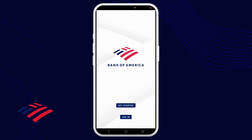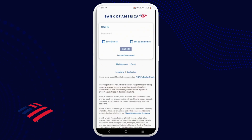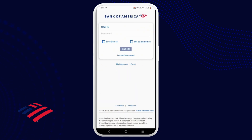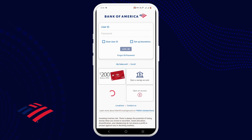Firstly, select the login option to log into your account. Enter your credentials — that is, your user ID and your password. If you have set up your biometrics, use biometrics to log into your account.